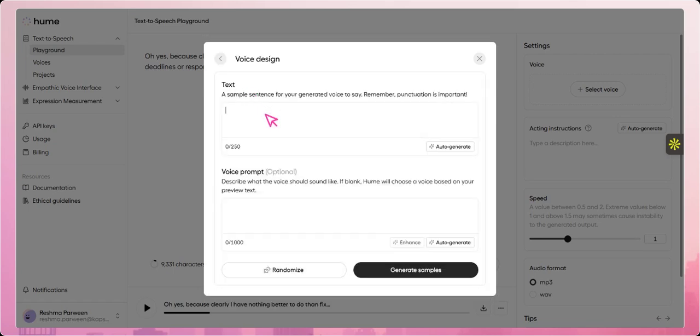Also, in My Voices, you can describe how specific you want the voice to be by detailing aspects like tone, pitch, pace, accent, and emotional style. This helps Hume AI tailor the voice output more precisely to match your desired expression and use case.